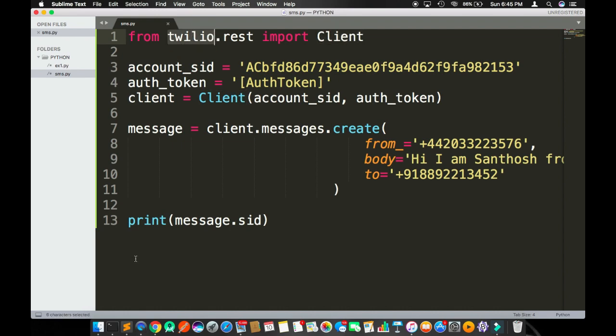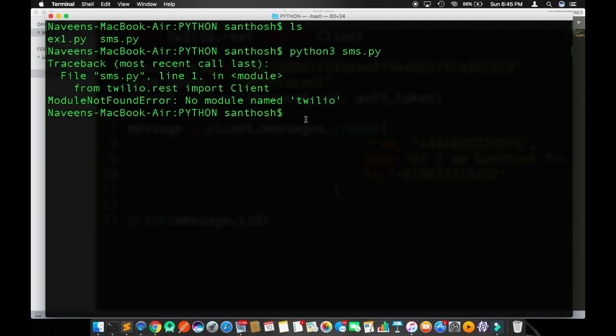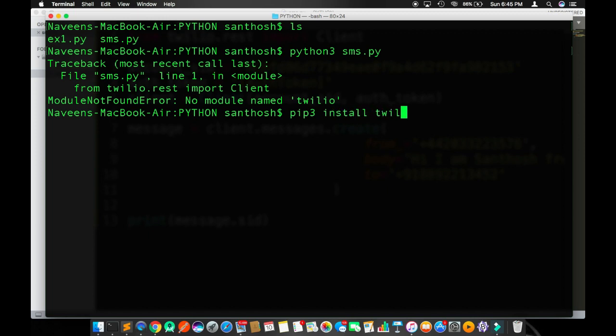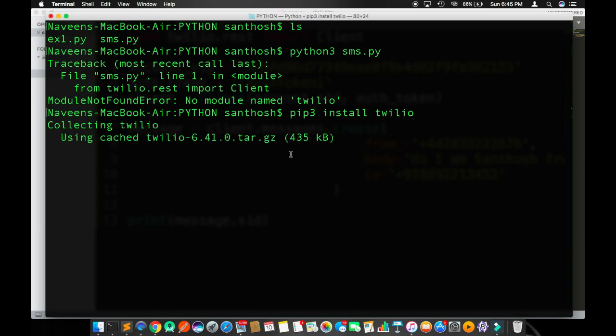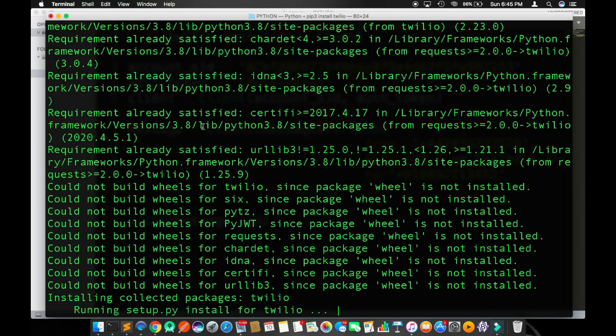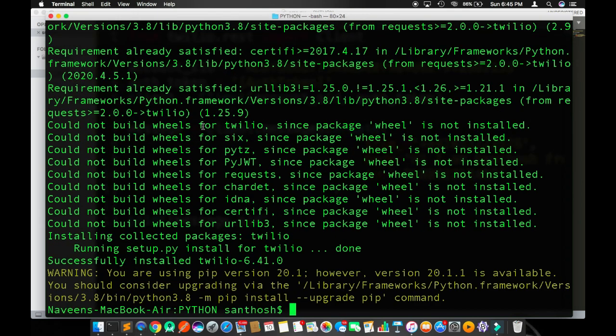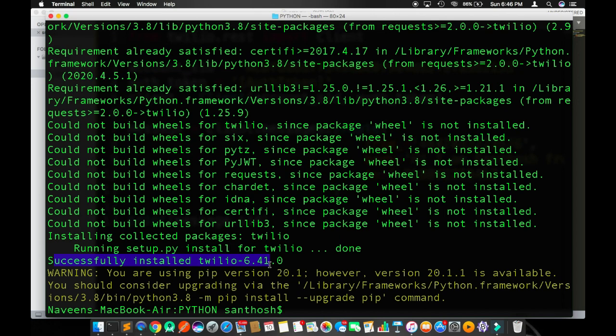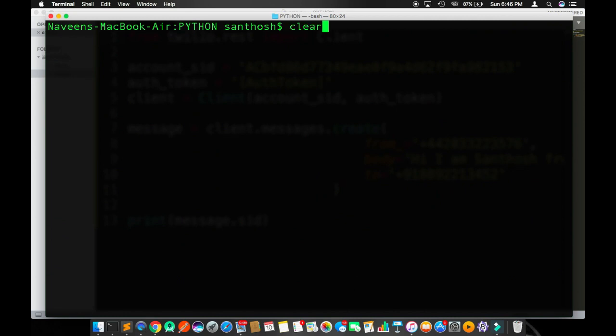Go back to your terminal and type what I type. Pip3, which installs the latest packages from their official website for Python 3. Pip3 install twilio and hit enter. It will find your Twilio package and install it. It says successfully installed Twilio 6.141. I'm going to clear the screen. Now I'm going to run the program again, python3 sms.py.